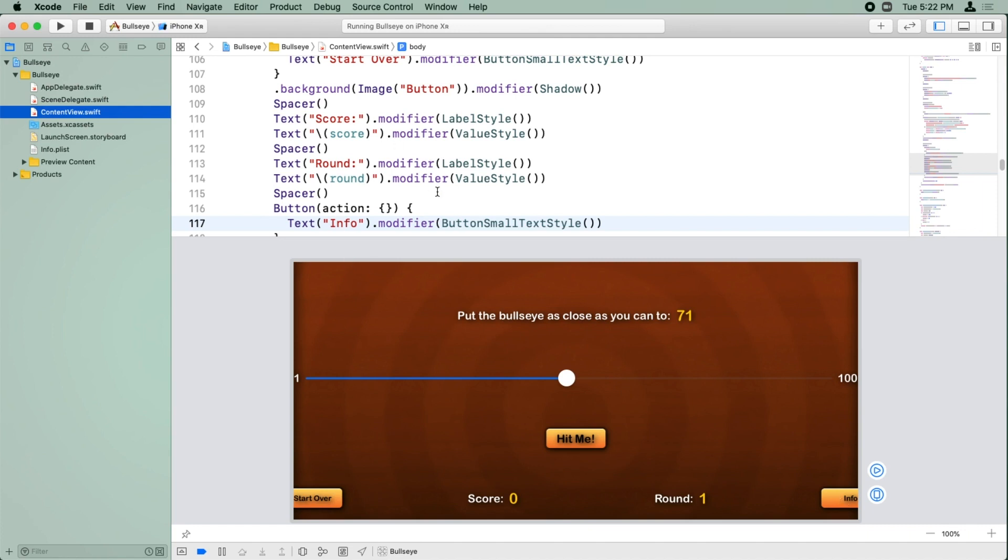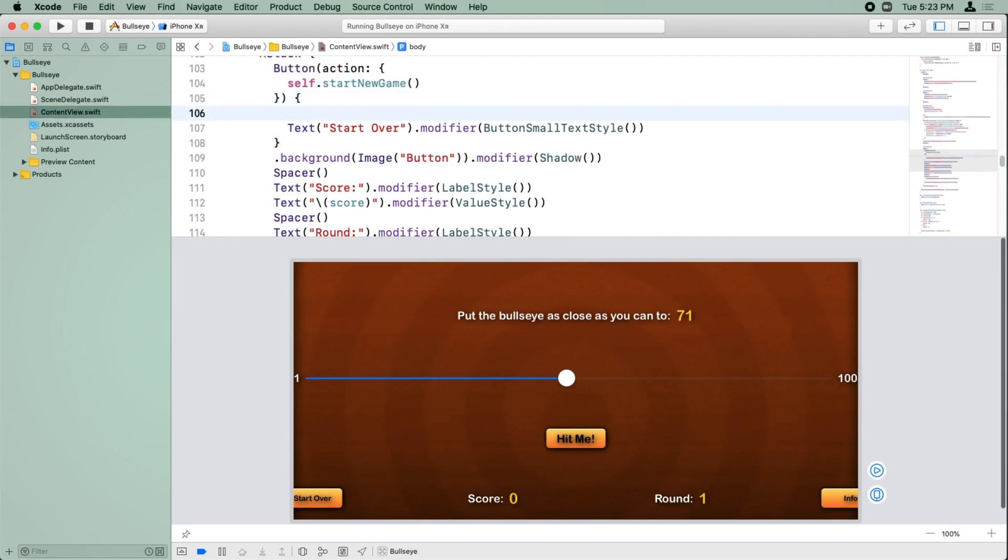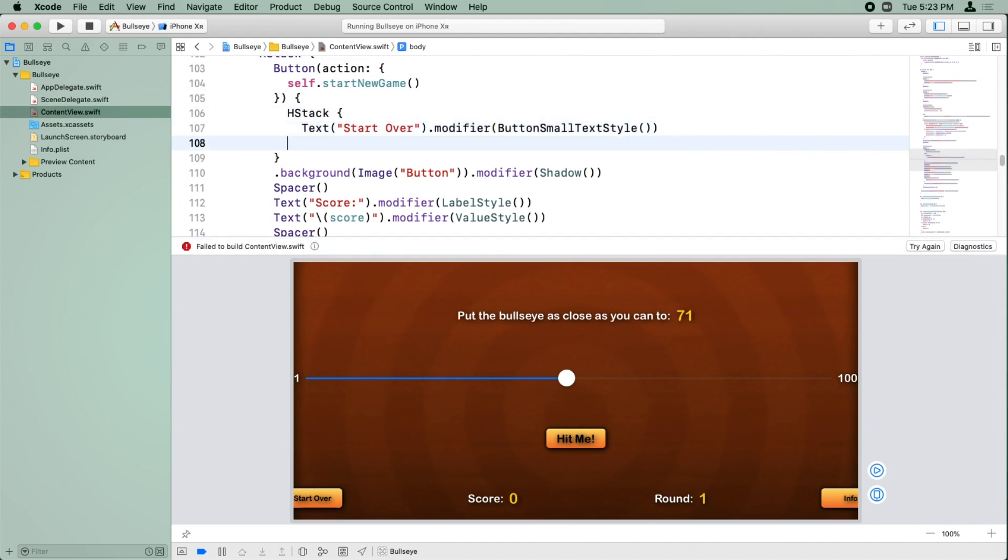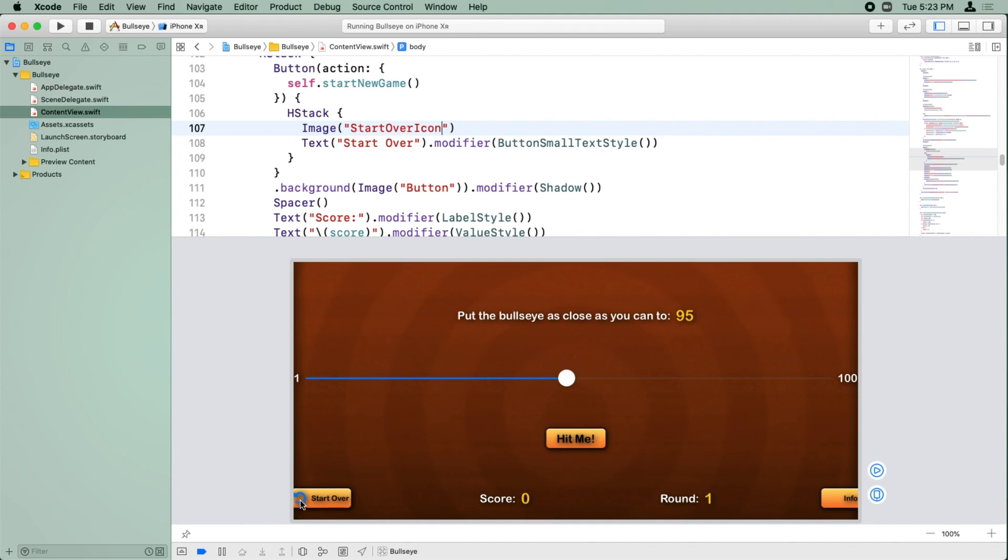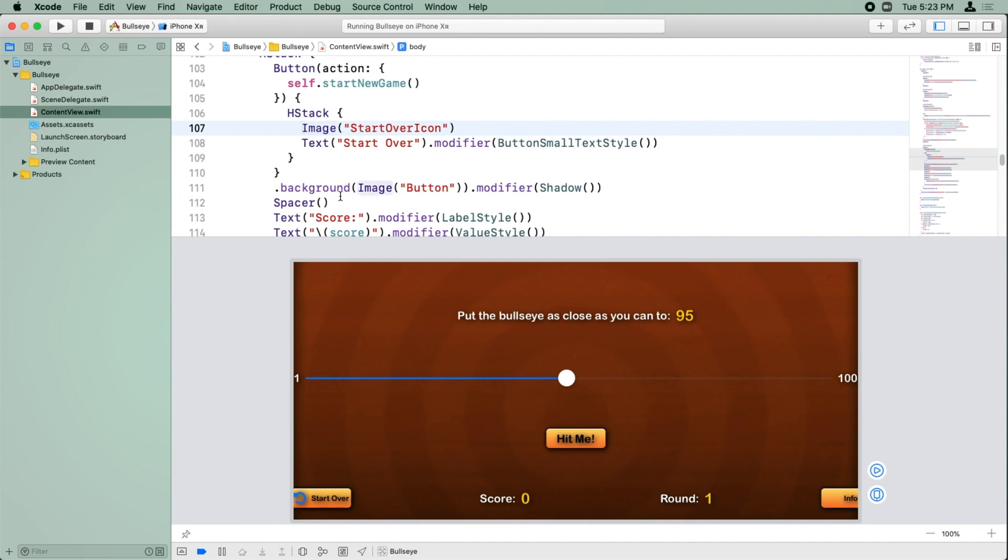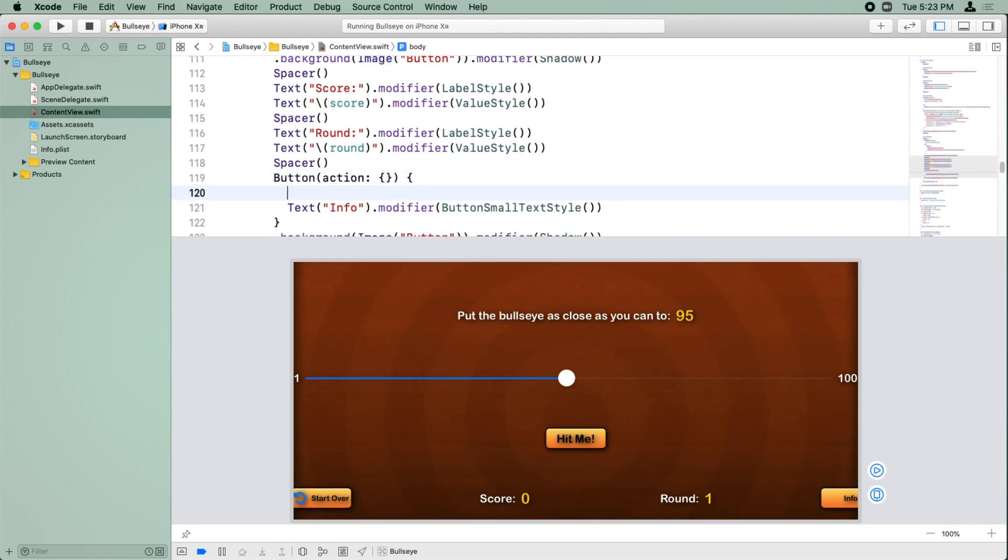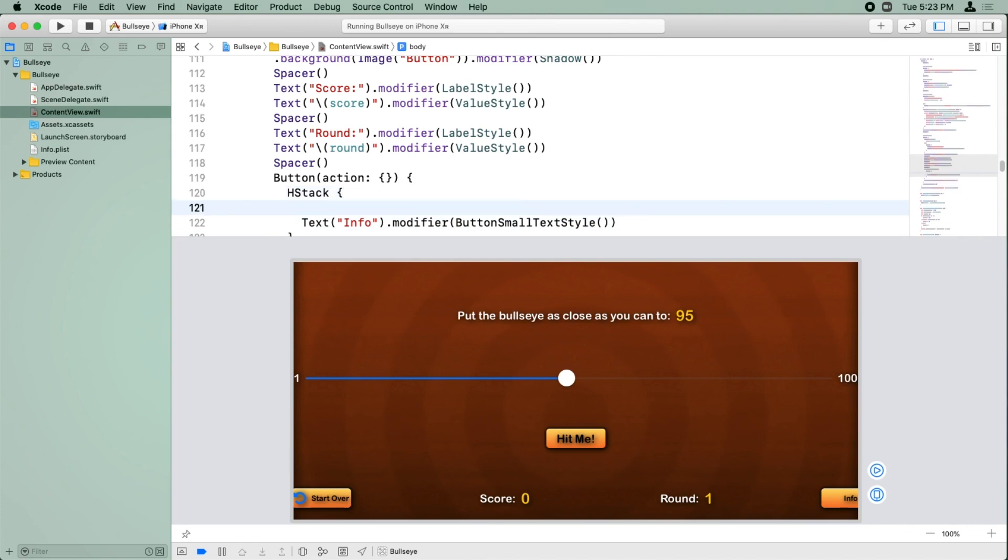So it turns out that you can put anything you want inside a button, not just text. Right now we have some text that says start over, but instead we can use an H stack. That has text, but also before the text, we can put an image with start over icon. And check it out, there's our icon. We can repeat the same idea here down for the info button. We can make an H stack, and inside we can put an image for the info icon.